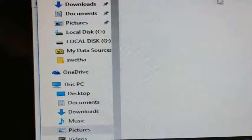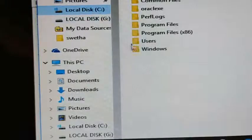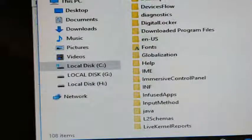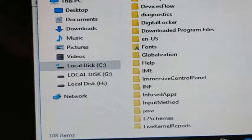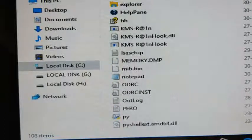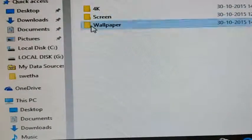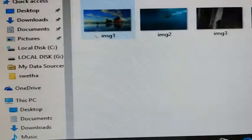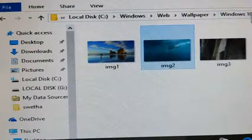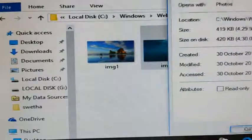From the C drive, go to the Windows folder, then the Web folder — inside the web folder you will get some pictures. Inside Web you have Wallpapers — Windows 10 wallpapers. I want to insert one of these wallpapers. Right-click on it, select Properties, and you will get the properties of that picture including its location.